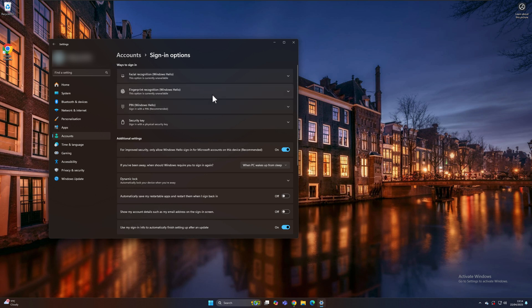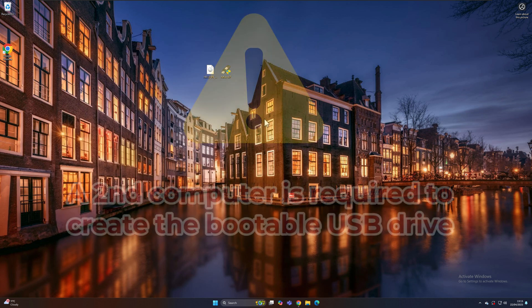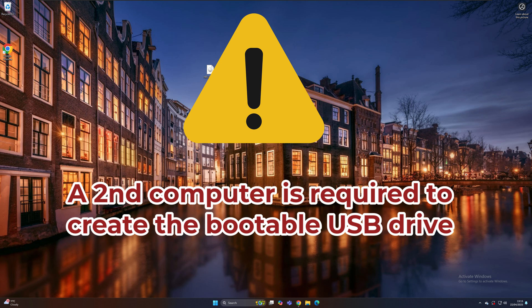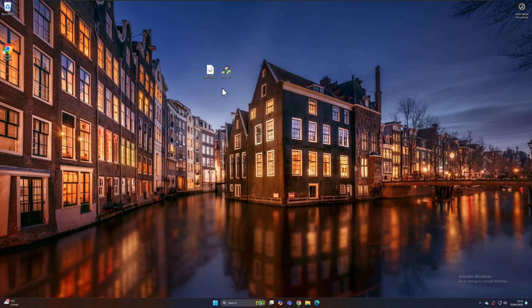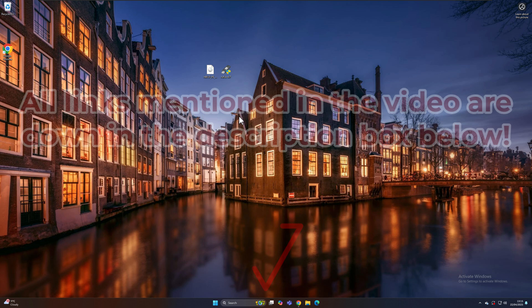In this instance, I've forgotten my password and need to reset it to get back into my Windows account to access all my data. Unfortunately, you'll need a second computer to do this, as we need to create a bootable USB stick to get into the PC that's having the problem.